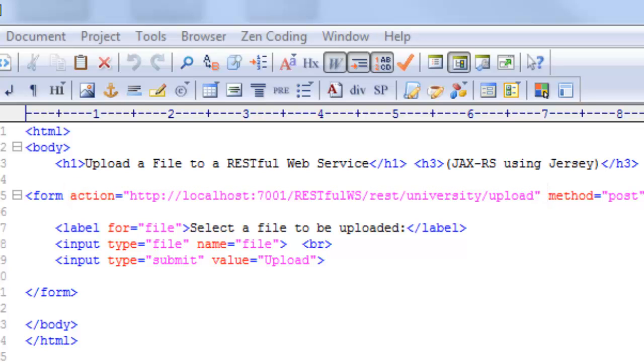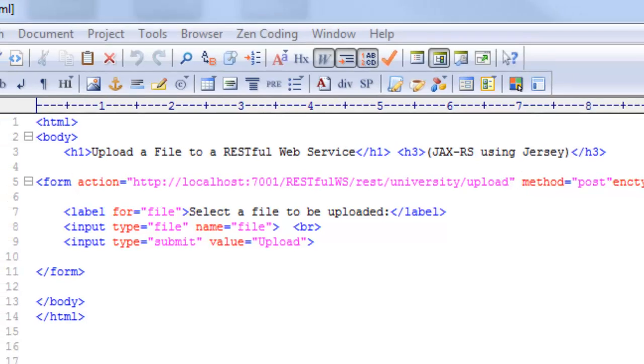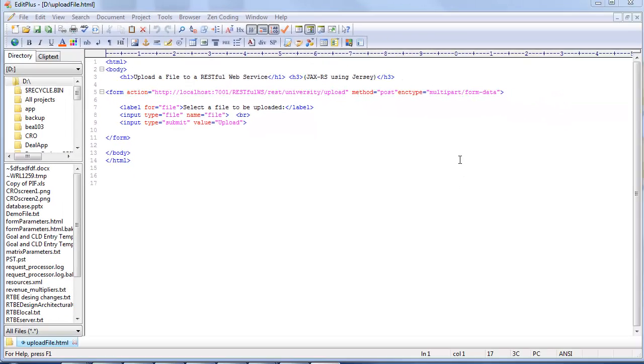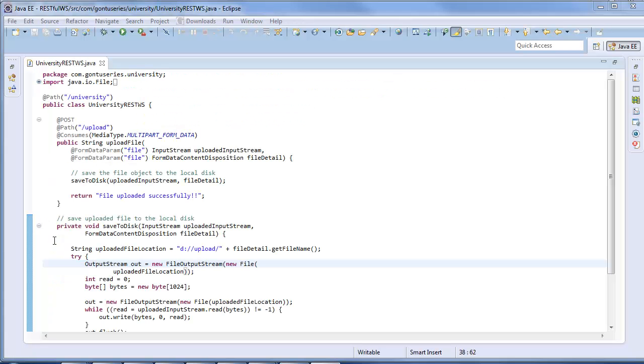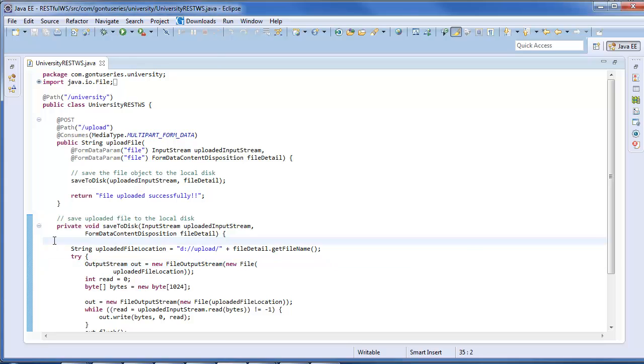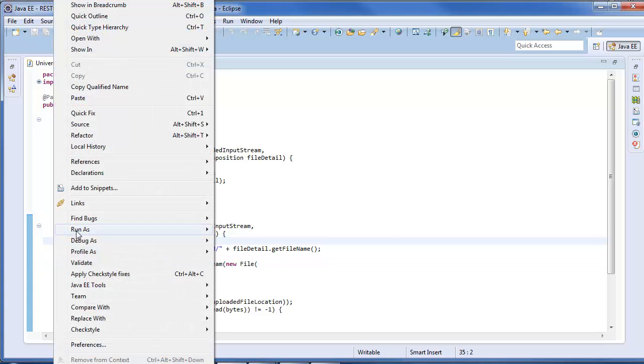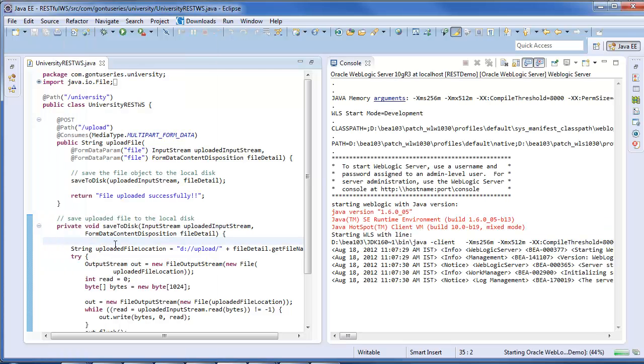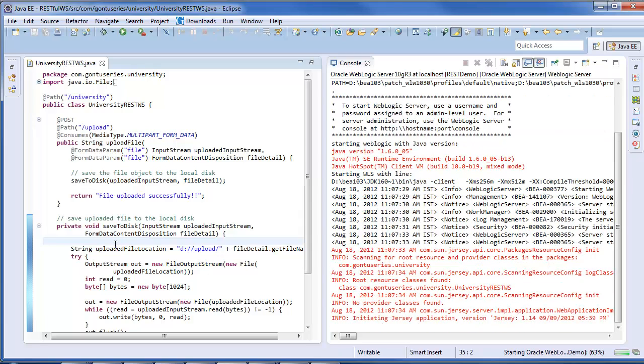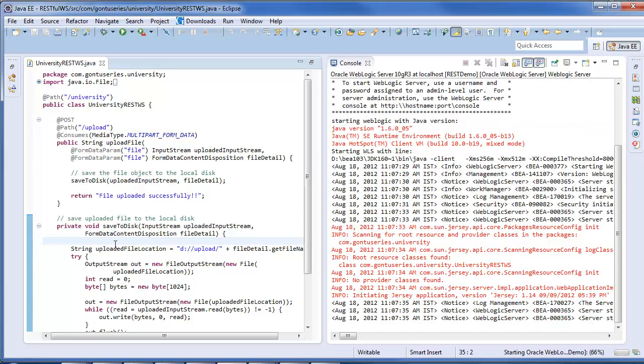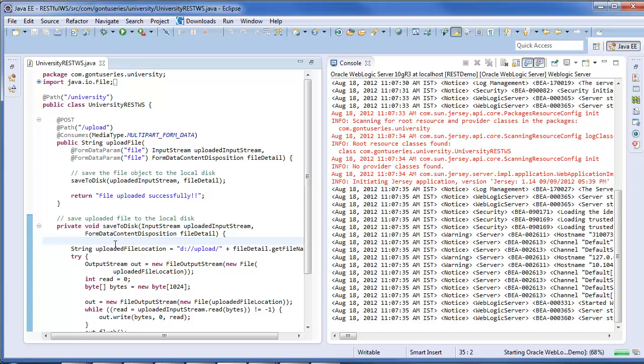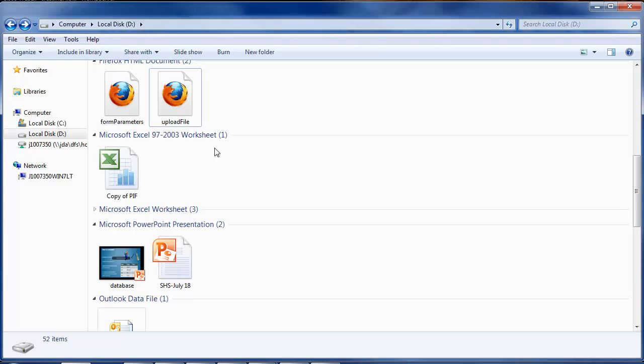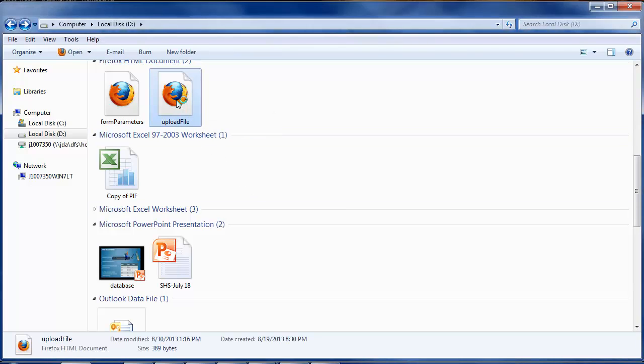Great, our client is ready and the RESTful web service program is also ready. Now let's run the web services program on the server and test it. The server is started. Let's open the HTML file using your browser.